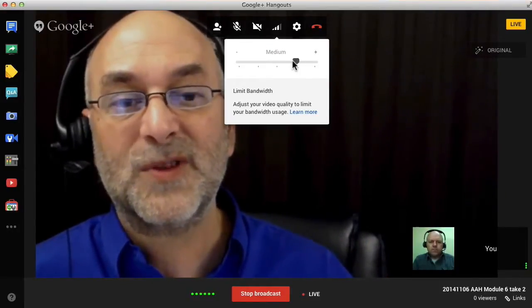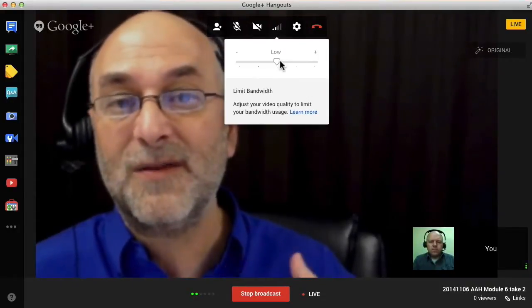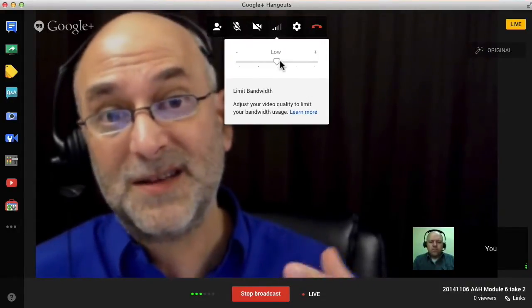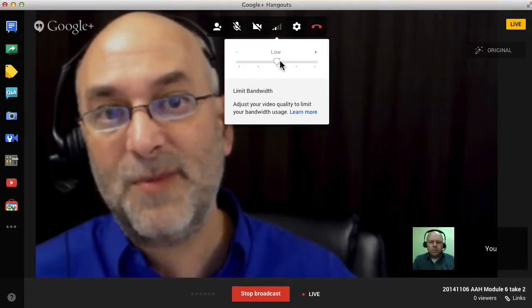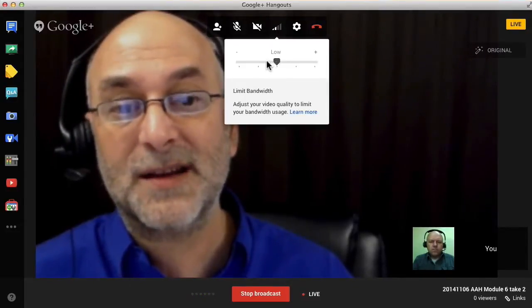I'm going to move this one more time to what's called low and now I look even blurrier, but it means it's taking less bandwidth to do the broadcast.